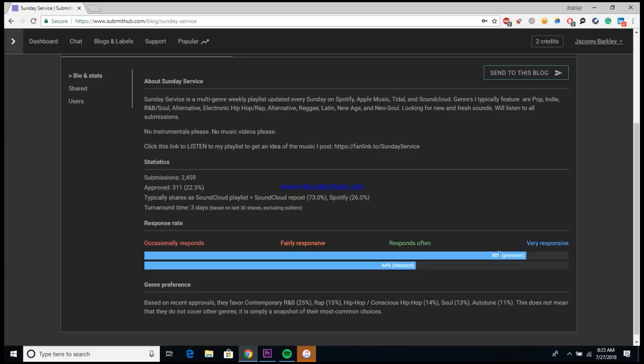It says they typically share as either a SoundCloud playlist or a repost, or also as a Spotify playlist. They also have a turnaround time of about three days, so that means it could take you up to three days to hear back from this playlist or to see if anything has been accepted.